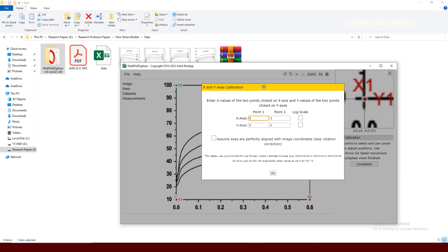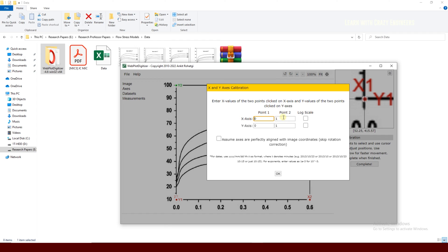Don't forget to cite the paper when you use it in your own research. I have published around four papers on flow stress modeling — I will put the links in the description of this video. Most papers don't explain every step, but in my papers I explain each step so you can replicate the work. You can give a citation if you write a research paper about the Johnson-Cook model.